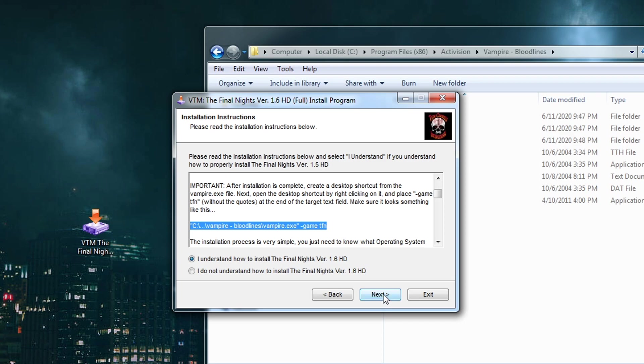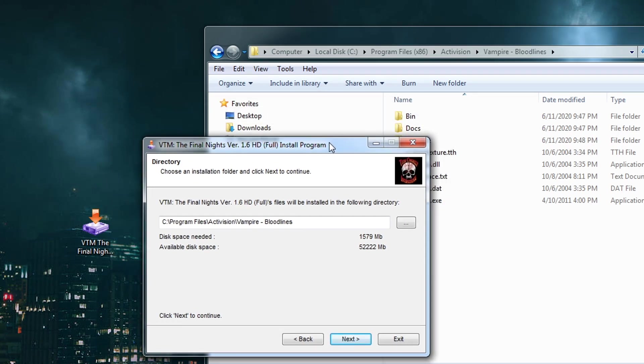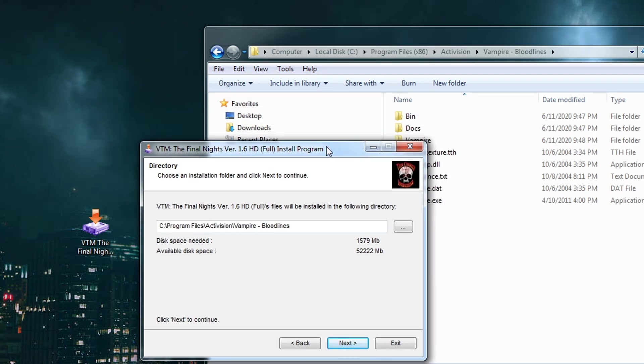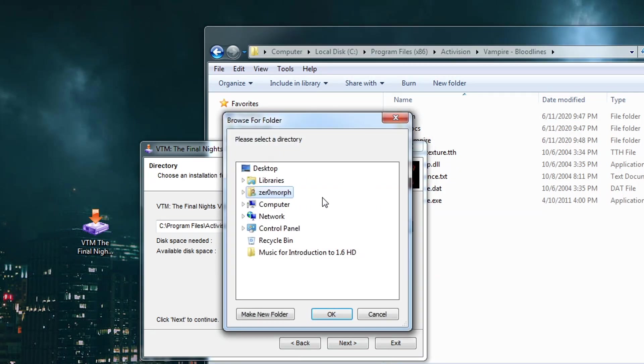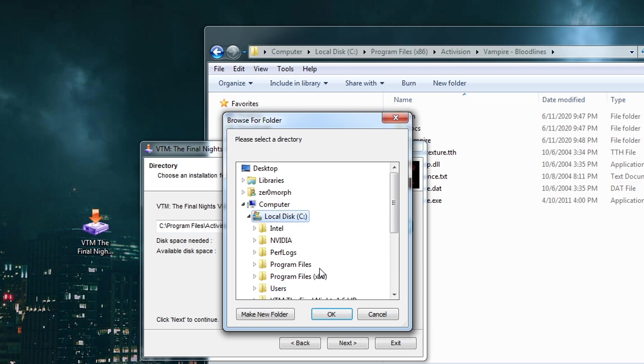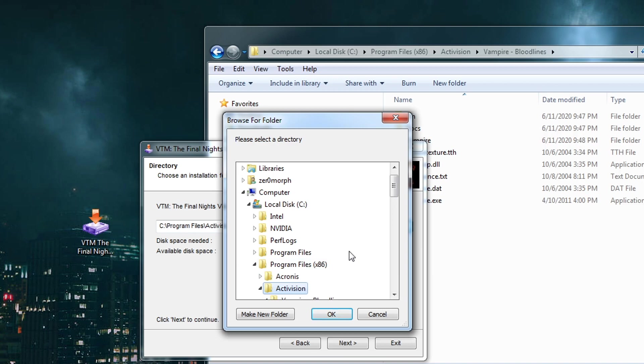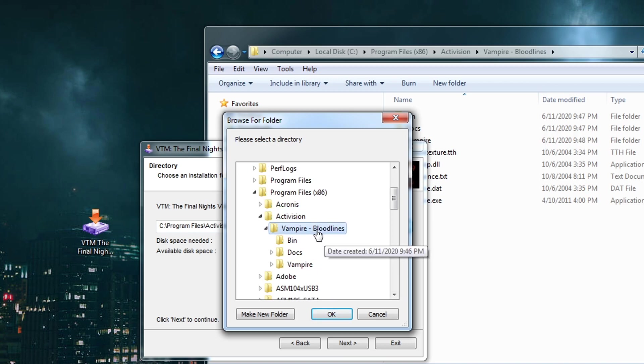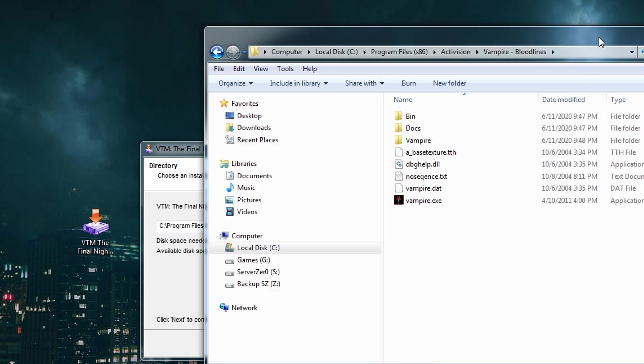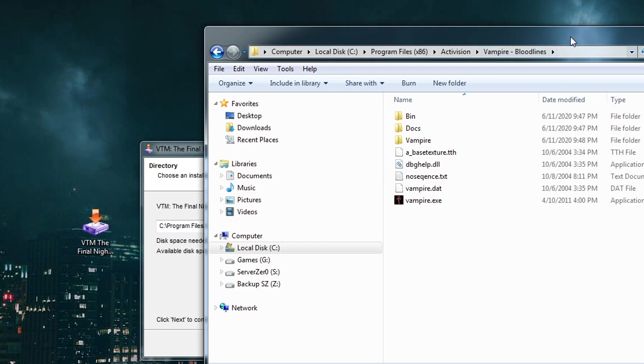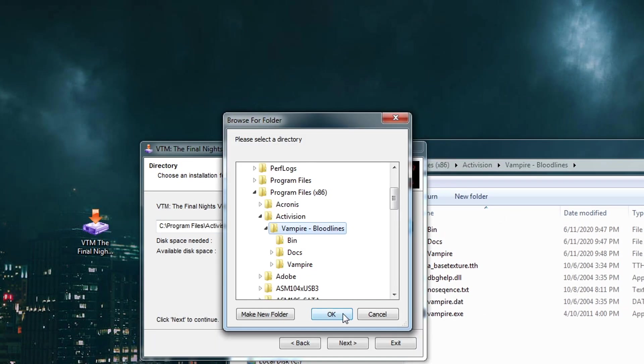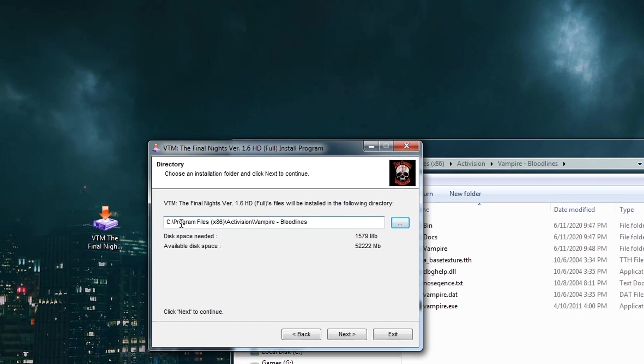So I click on Next, and by default it wants to go to Program Files, Activision, Vampire Bloodlines. That is the wrong directory. Again, I have a 64-bit version of my operating system, so this is actually Program Files x86. So what I want to do is I want to click on this guy and I want to go to Computer, and I need to find the directory that vampire.exe is installed to. So I'll go to Local Disk, I'll go to Program Files x86, here's Activision, and then Vampire Bloodlines. And I don't want to click on this vampire because that's too deep - the actual file, the vampire.exe, resides in this directory Vampire-Bloodlines. So I want to click OK.